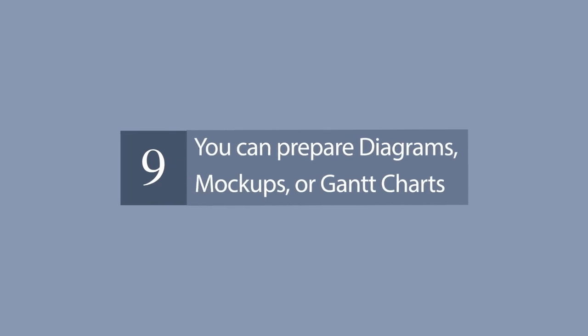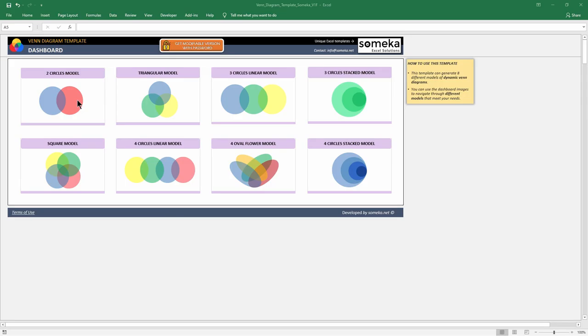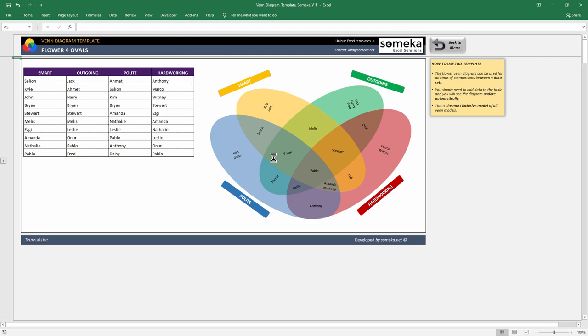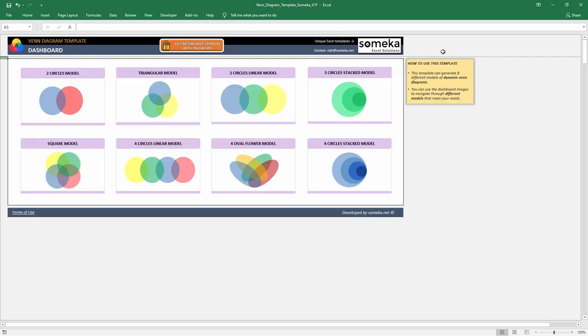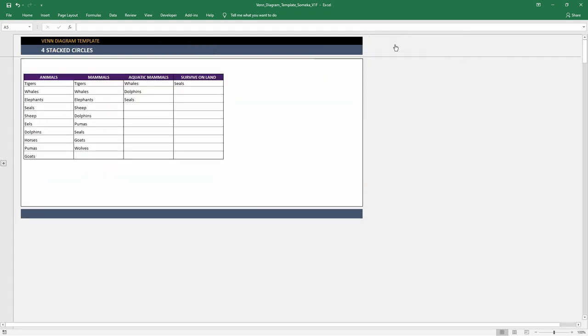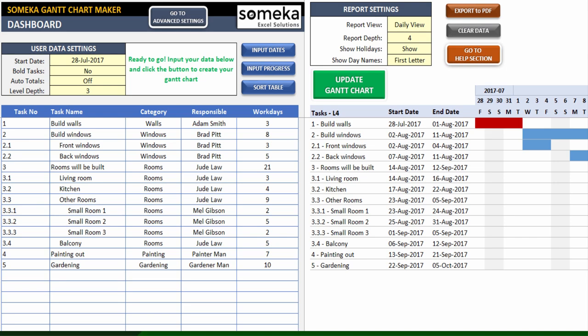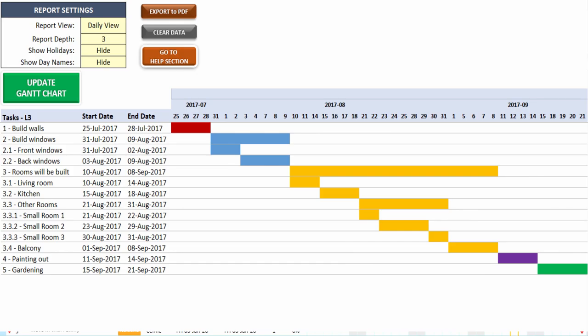You can prepare diagrams, mock-ups, or Gantt charts. There are great programs or websites to make mock-ups, diagrams, brainstorming, mind mapping, or project scheduling. Gantt charts can be a bit old-school as agile project management methods are increasing in popularity, but they are still being used widely.